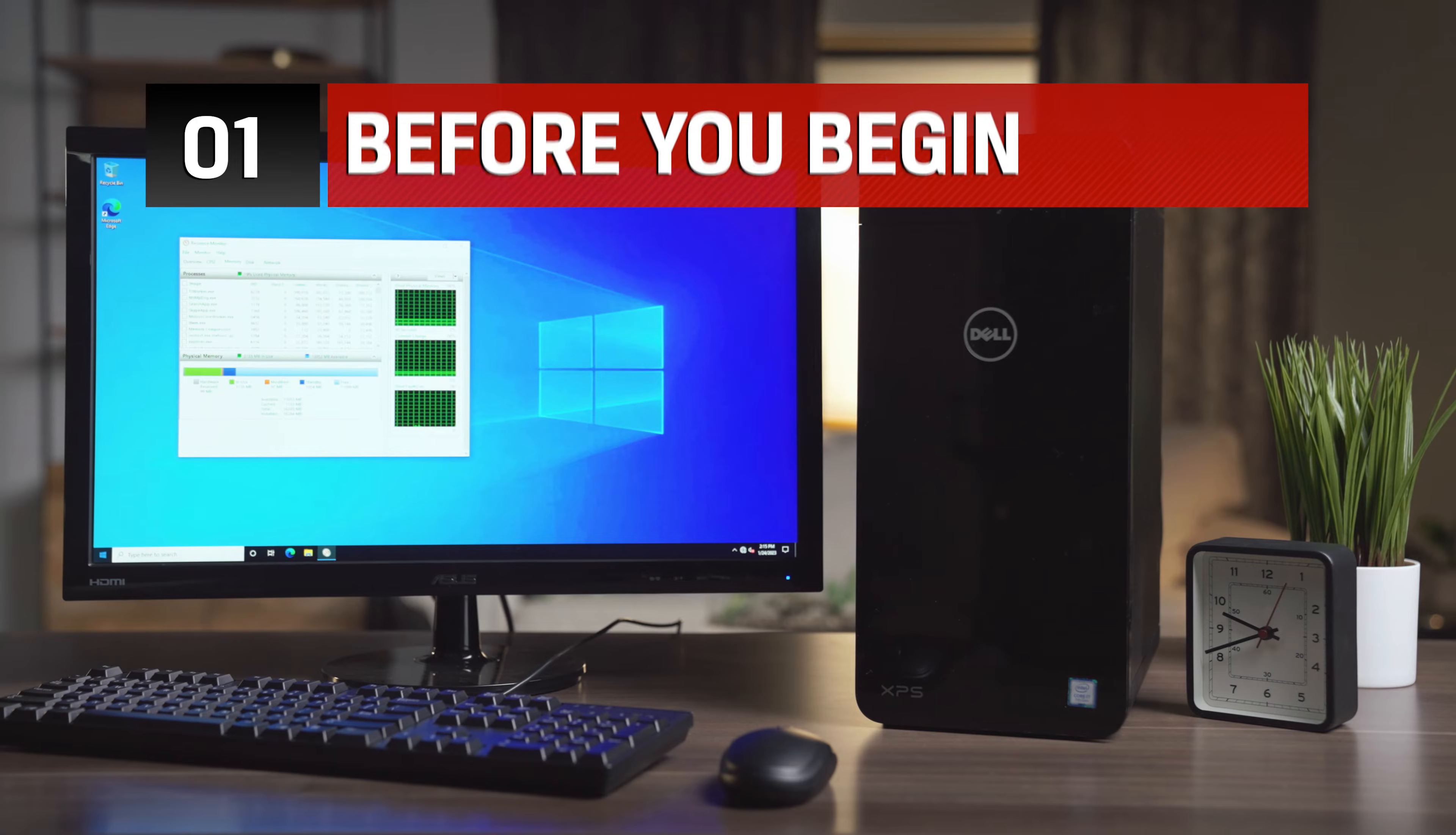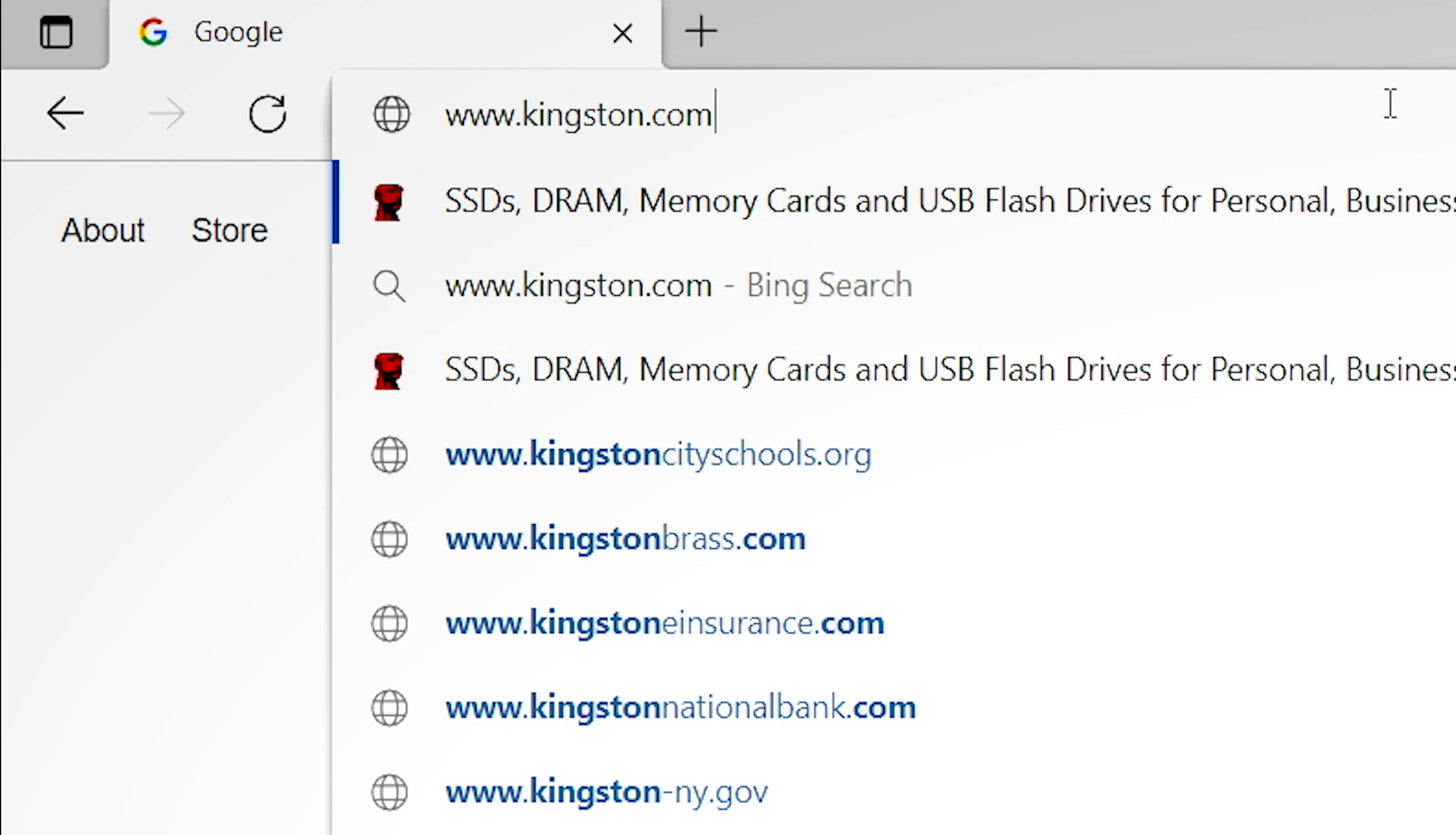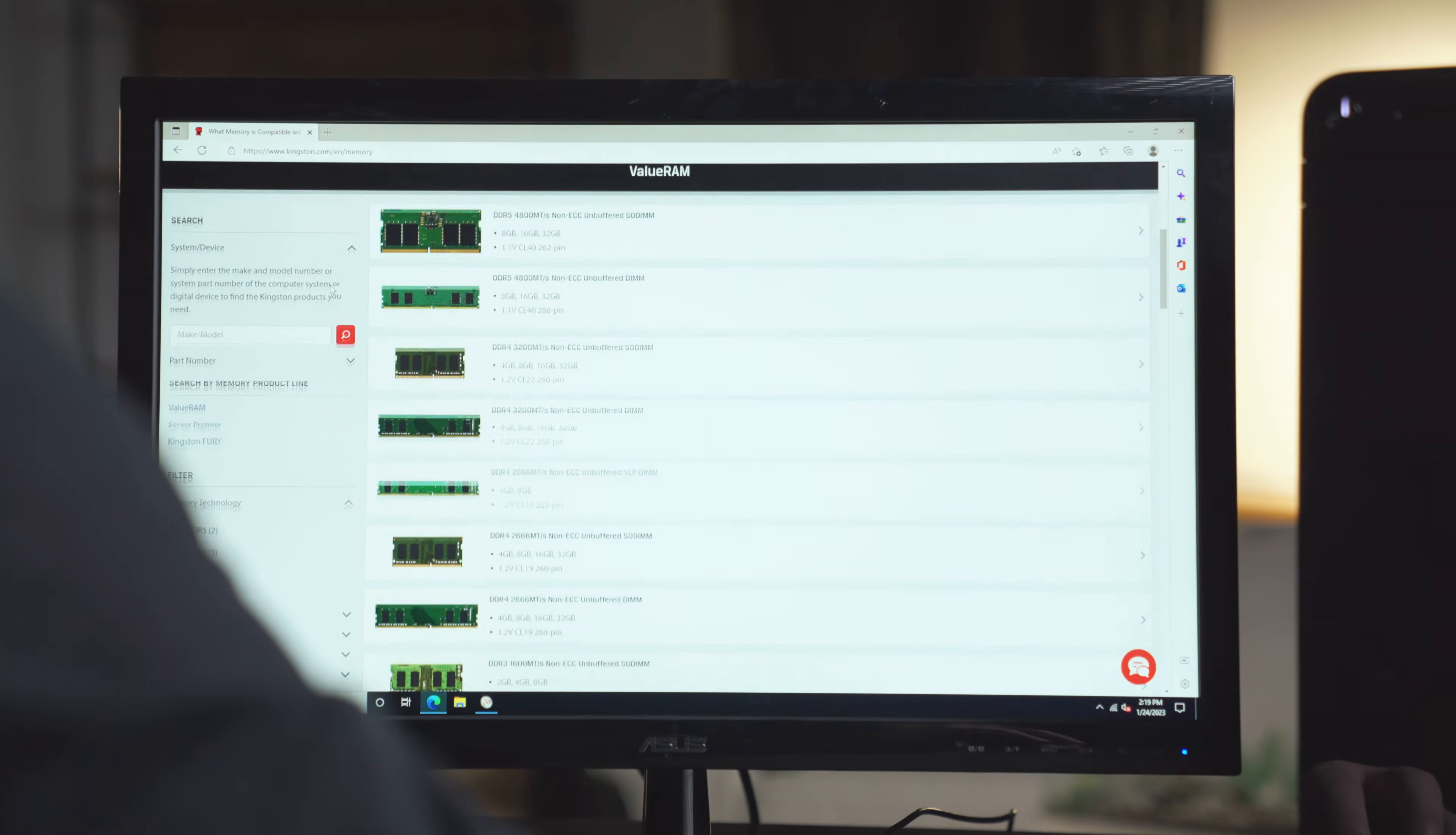Before you begin, there are a couple things to keep in mind. Make sure the memory you have is compatible with your system. Kingston.com has a handy online tool to help you easily find which memory is compatible with your computer.